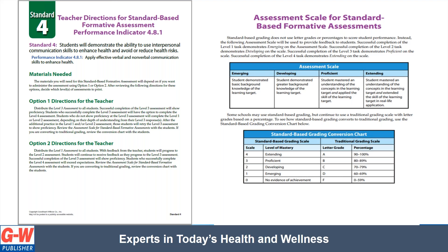You can see on the left side these are the directions for the teacher. Depending on the performance indicator, individual students' needs, class size, and other factors, you could choose option one or option two directions for the teacher. With option one, teachers will start all students at a level three, which is the assessment to show proficiency. Based on how well they do, they could proceed to a level four extending, or if they don't show proficiency, they would go back to level one or two and work their way back up to level three.